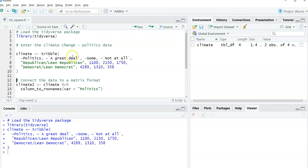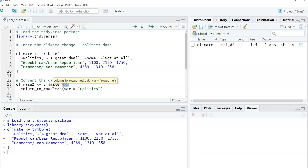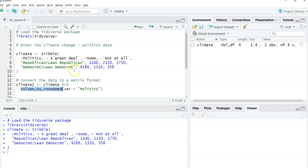Now, it turns out the chi-square test that will run in R needs to have the data stored in a matrix format. And so all I'm going to do here with climate 2 is I'm going to change climate, and I'm going to use the pipe function here from Tidyverse to change the climate data set. And I'm going to use this column to row names, and I'm going to change the column that has politics, whether you're Republican or lean Republican or Democrat, lean Democrat. I'm going to change that not to a column, but to a row name. The difference is subtle, but we'll see it here in a minute.